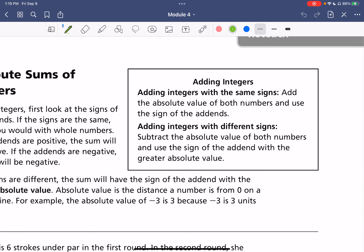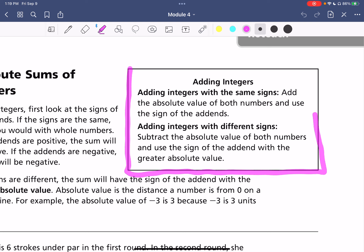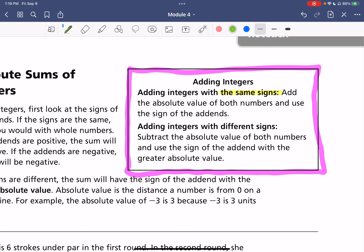This is the important box. We have adding integers. When you are adding integers with the same sign, add the absolute value of both numbers and use the sign of the addends. This is just like we've been doing since the lower grades — two plus two is still four. Use the sign of the addends.